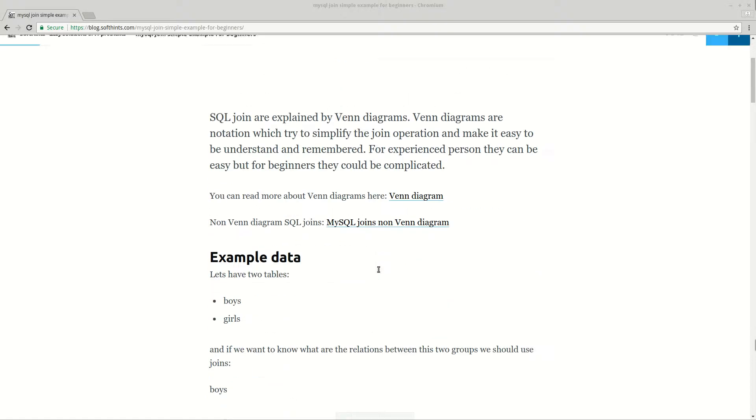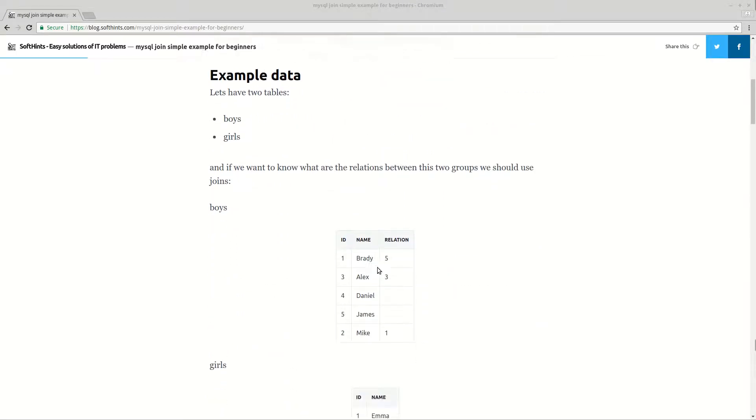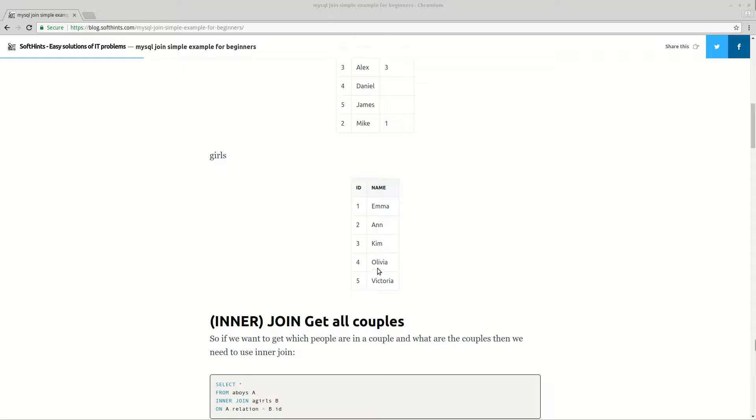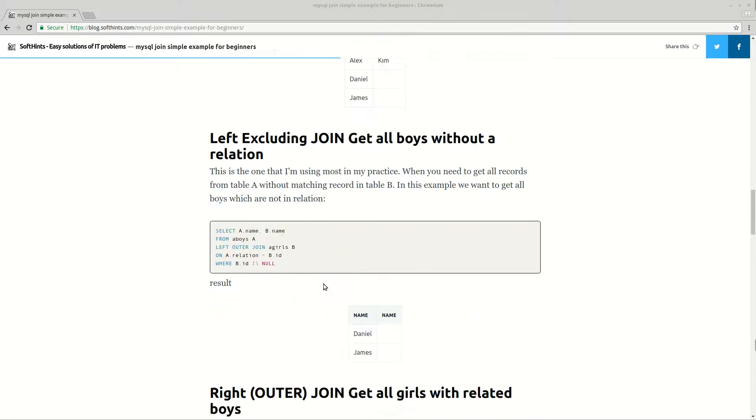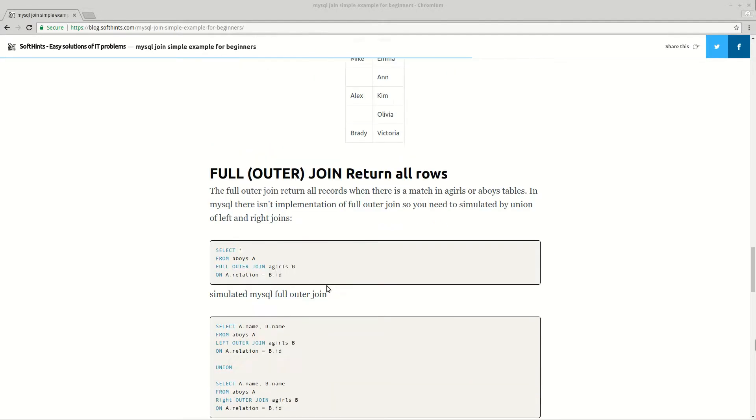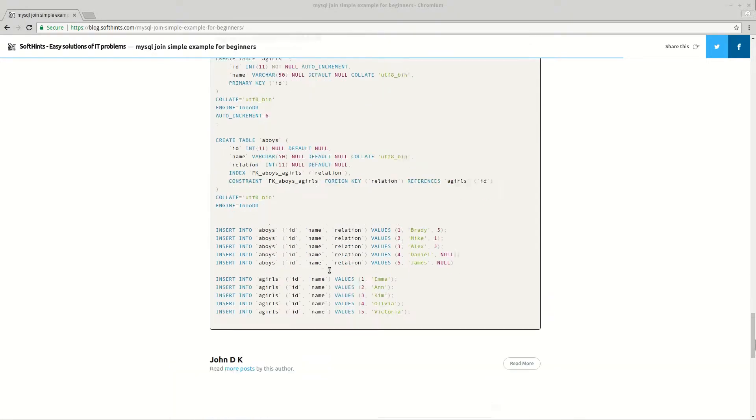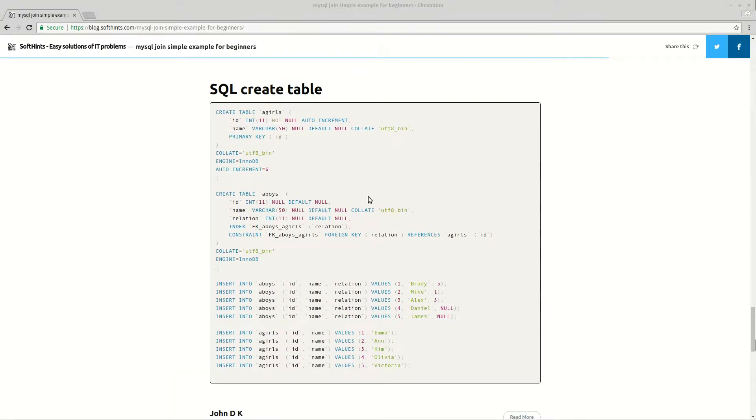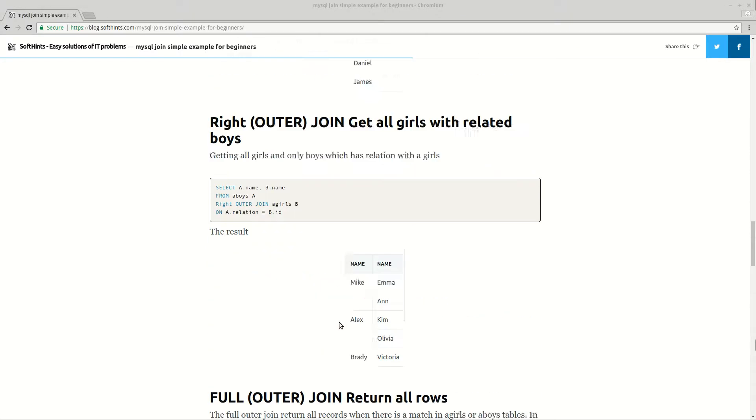And let's have a quick look at some examples. I will put this in the description below so you can create a table with those data. You can insert the data and you can play with these examples.